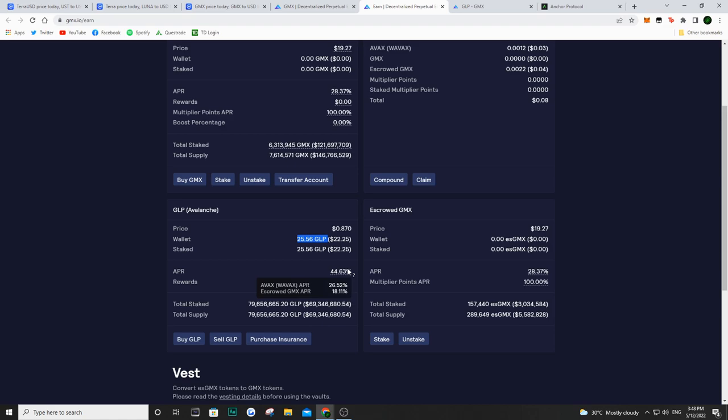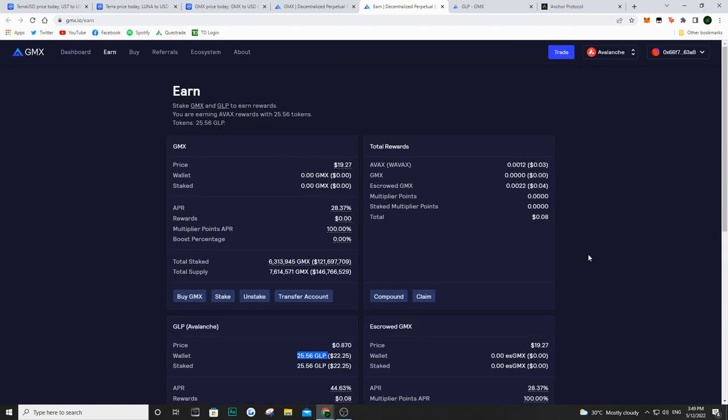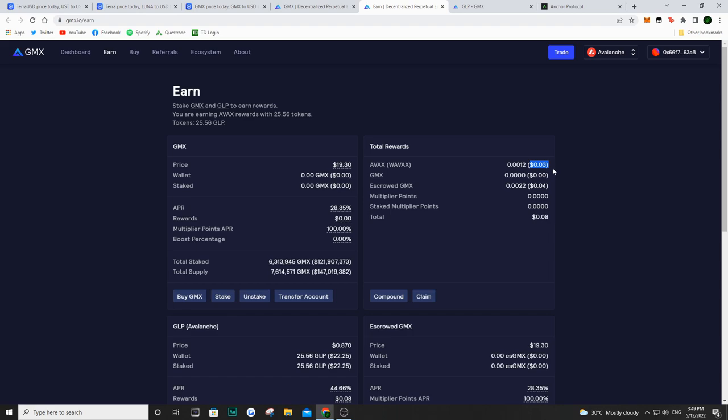But as we hover over this, we have a 26.5% that is redistributed in wrapped AVAX and an 18% of that 44% APR is redistributed in escrowed GMX. So scrolling back up here, I've been invested in this protocol for about three or four days and I've only put $25. So of course I'm not making millions, but we can see that my wrapped AVAX, I'm making about three cents on my $25. And we also see my escrow GMX is sitting around four cents.